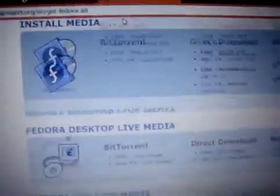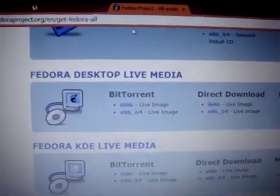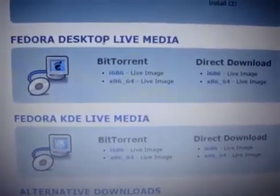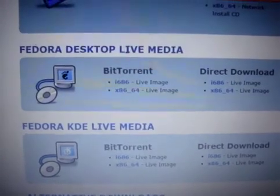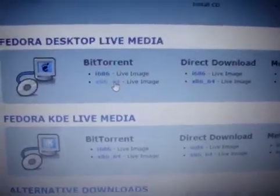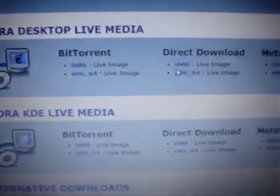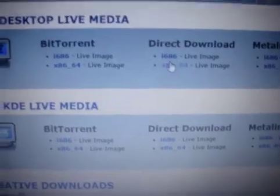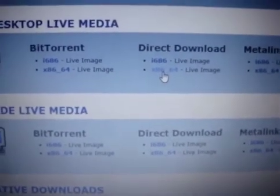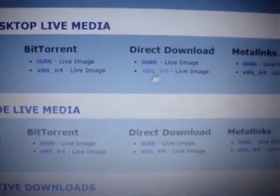The Fedora project is the most important software. Go down and for Fedora Desktop Live Media, click on this link to download the torrent. If you have high-speed internet, click on this link to download via direct download. After that, you need a pen drive.